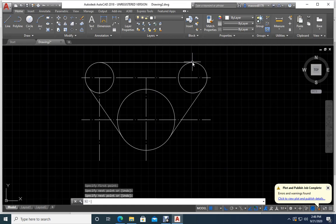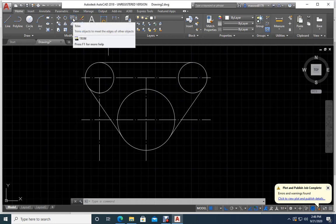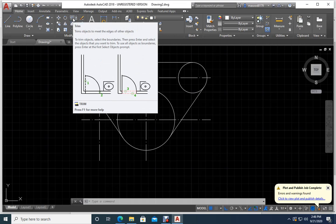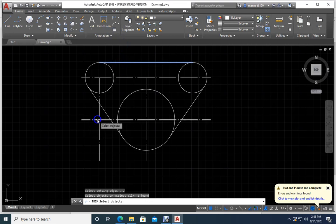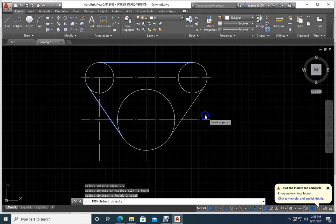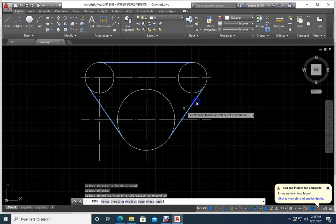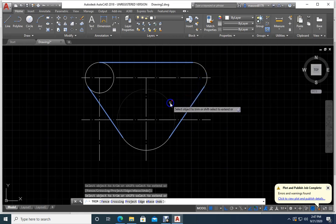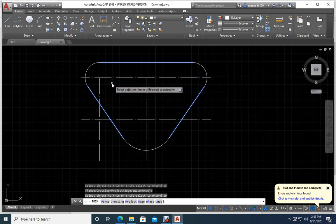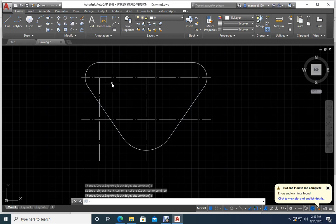Now the work is mostly done. What I don't need I will trim. Go to the trim command — click trim. You should first select the boundary, just like a barber uses a comb to hold your hair. Select the boundary, press Enter. Then touch the parts to remove — this goes, this goes, be careful. Enter — the outside trimming is finished.